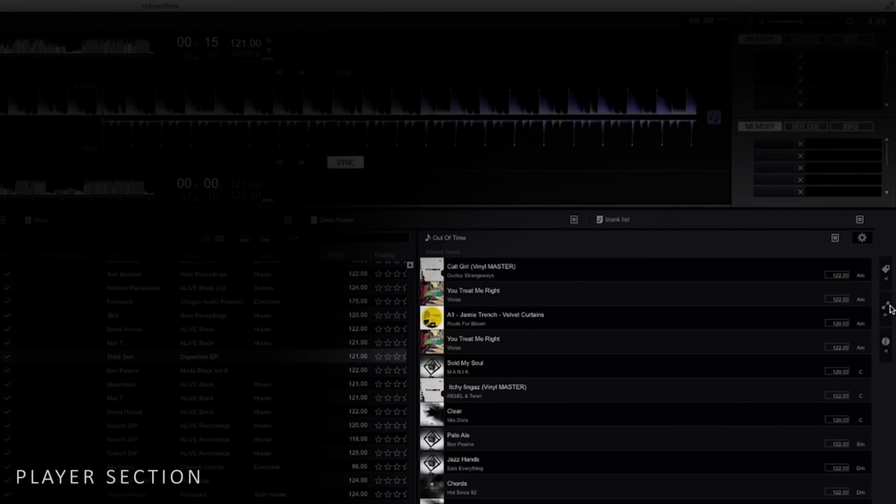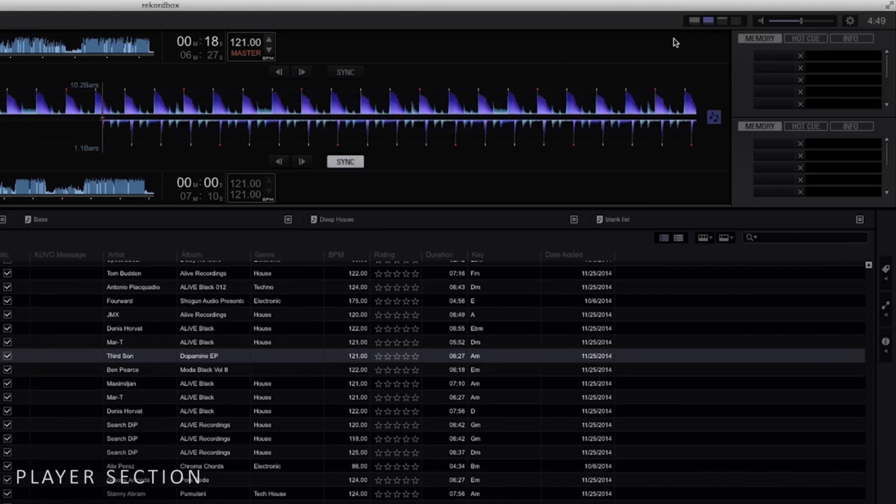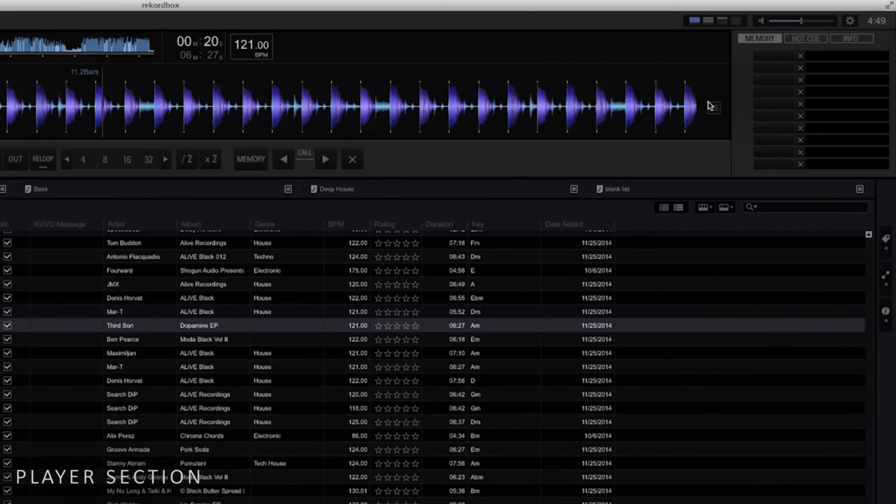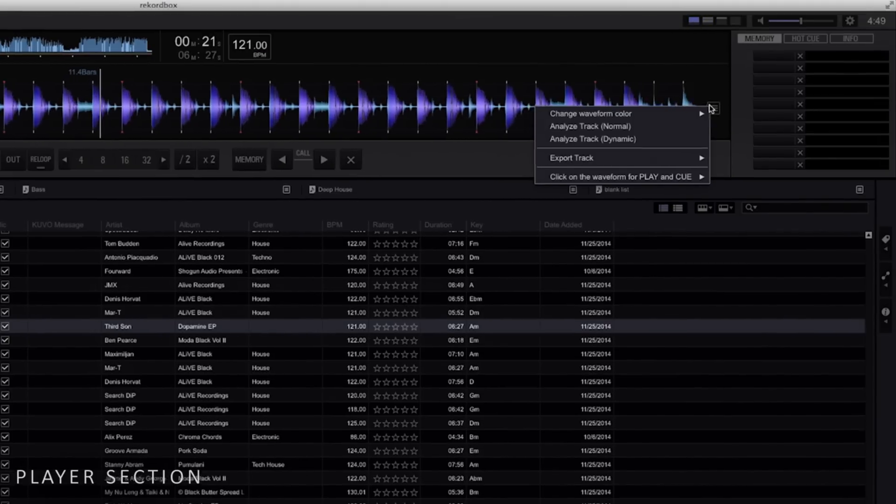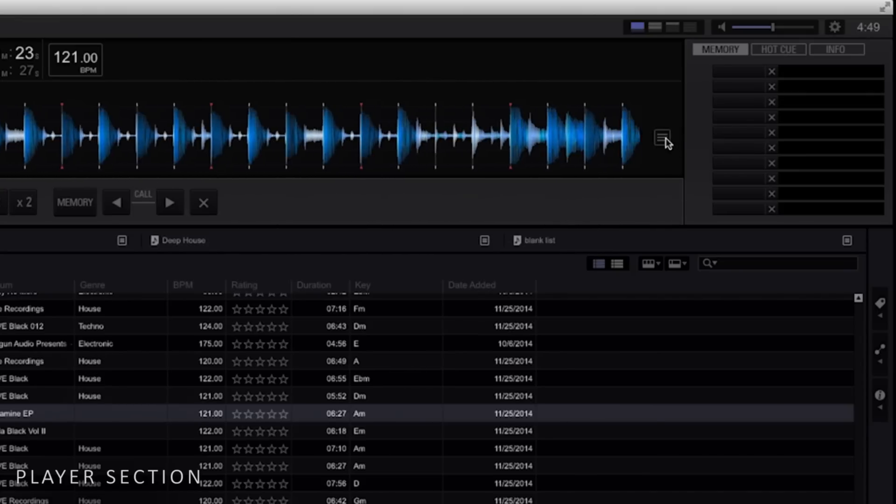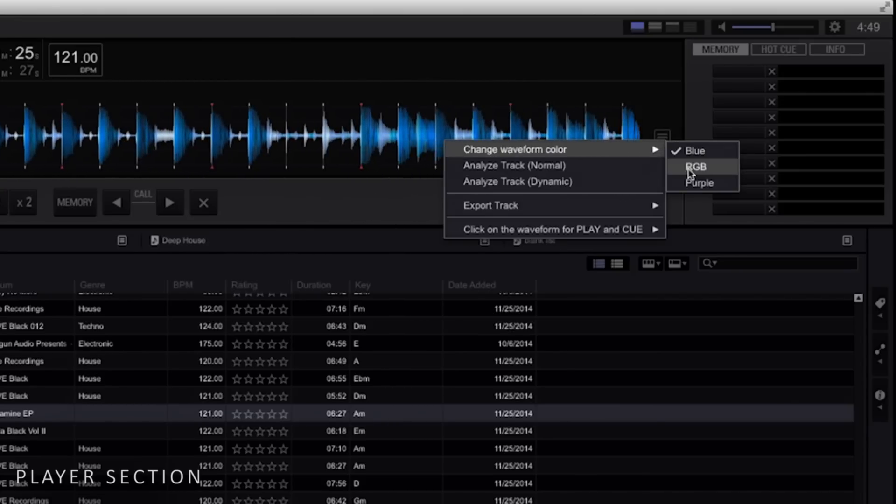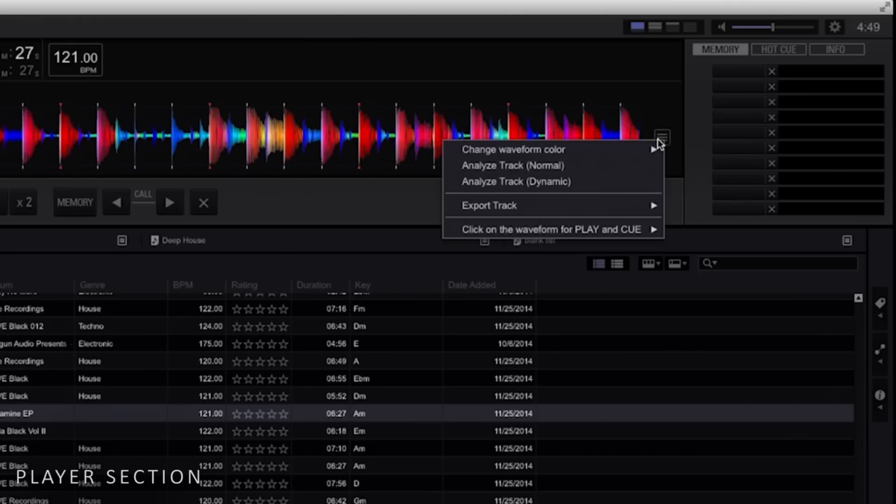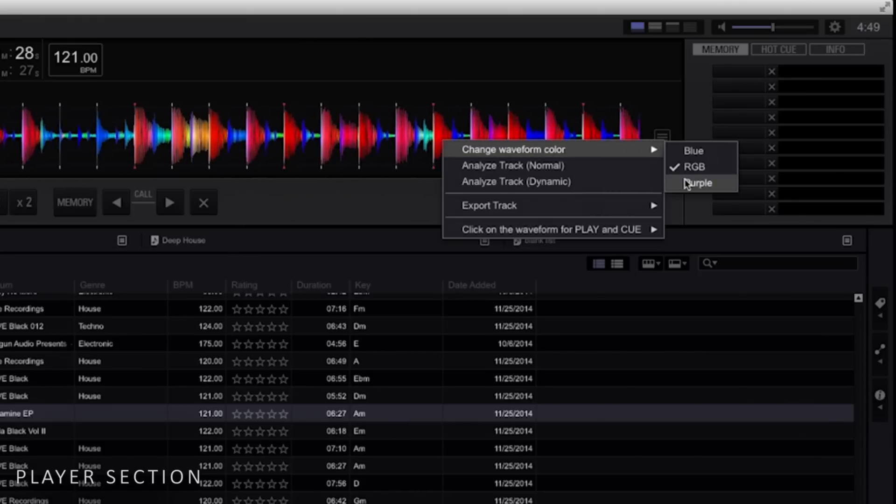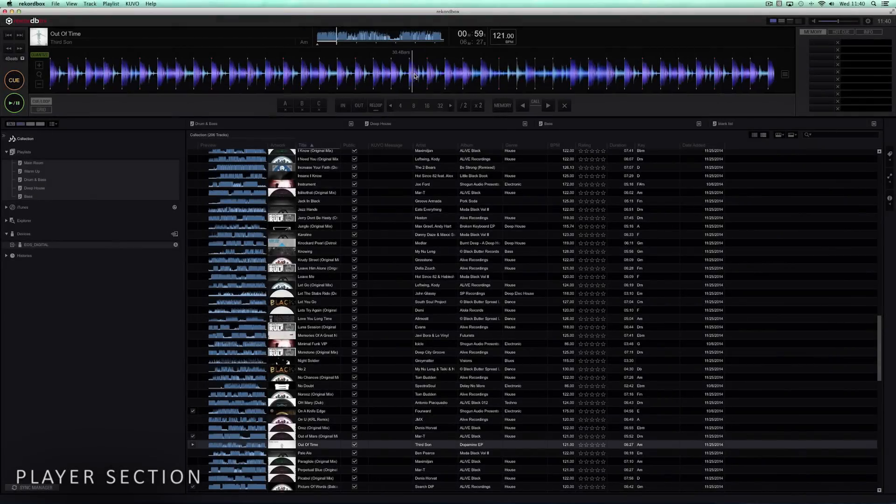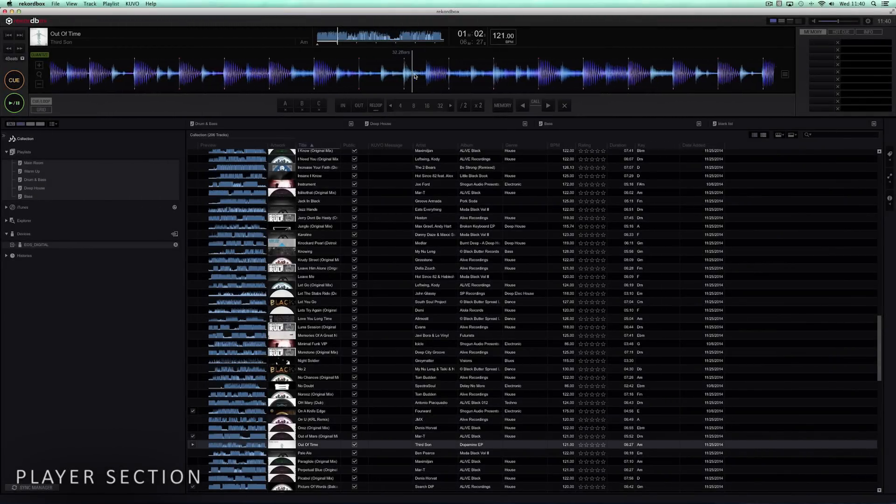We've also improved the usability of the player section. You can now choose between three color settings for the waveforms: purple, blue or RGB. The color intensity changes for the different parts of a track, making it clear where breakdowns and drops happen.